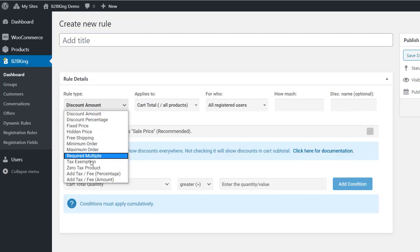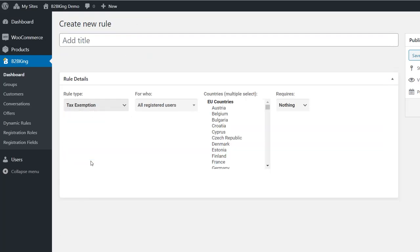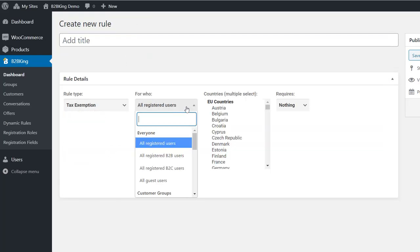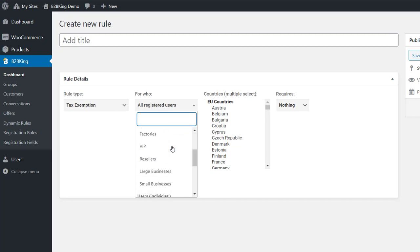We choose Tax Exemption, for all registered users, and applicable to customers in all countries of the European Union.